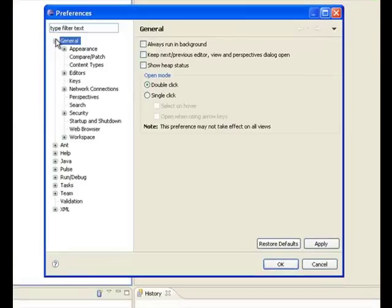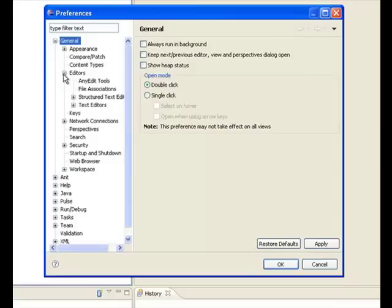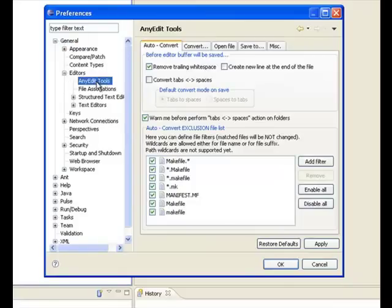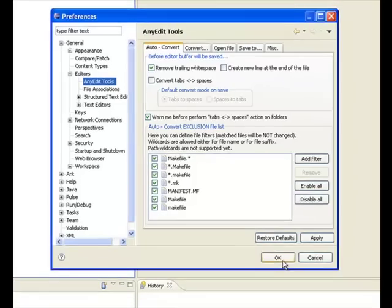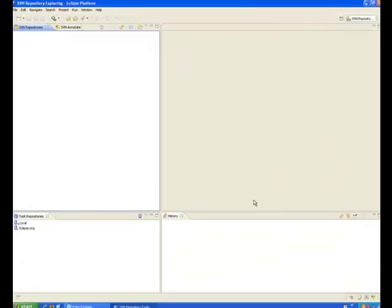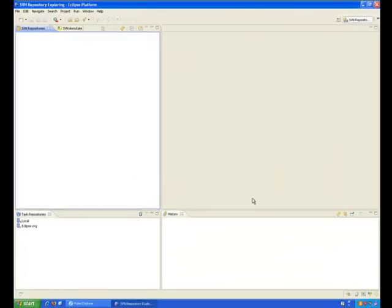We can check the preferences and look for AnyEdit. If we go into general and editors, we should see AnyEdit tools, and we do. This confirms that all of the extra software we added has been installed for us.